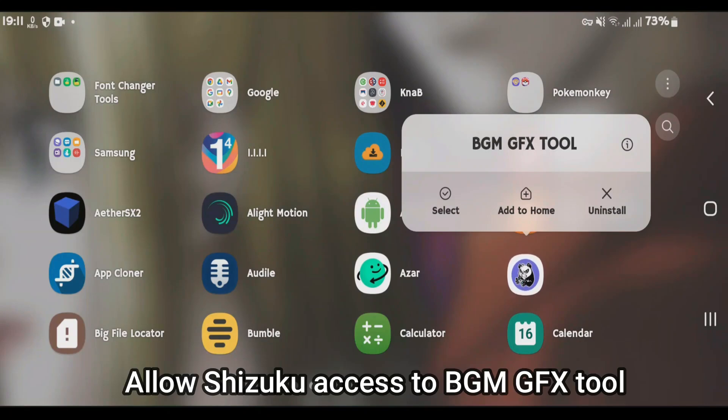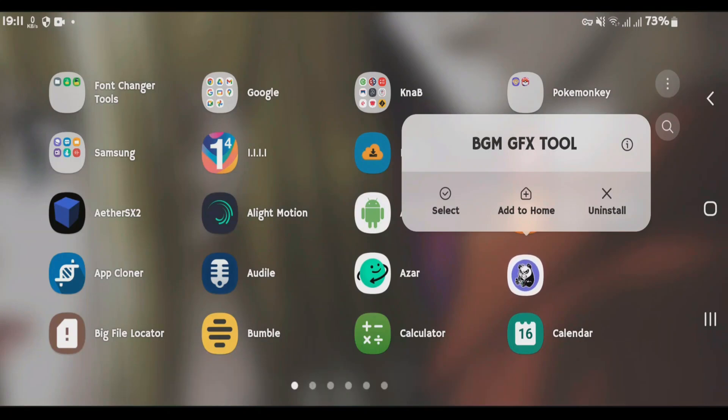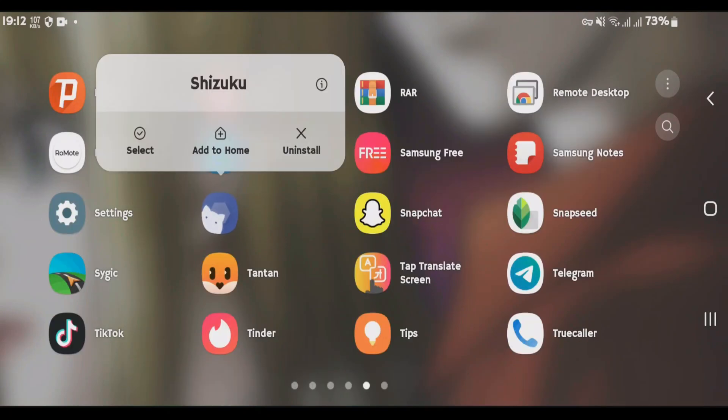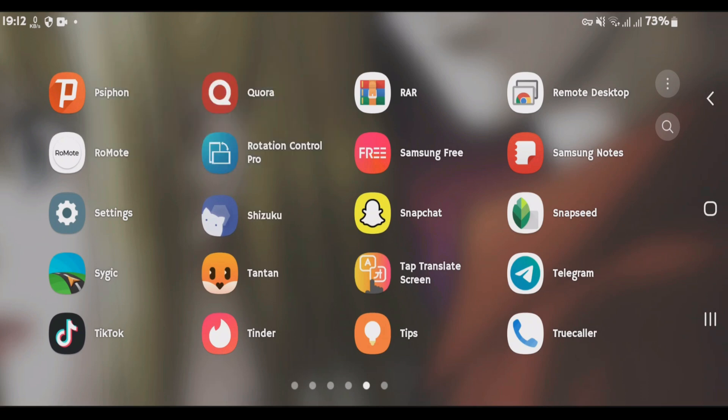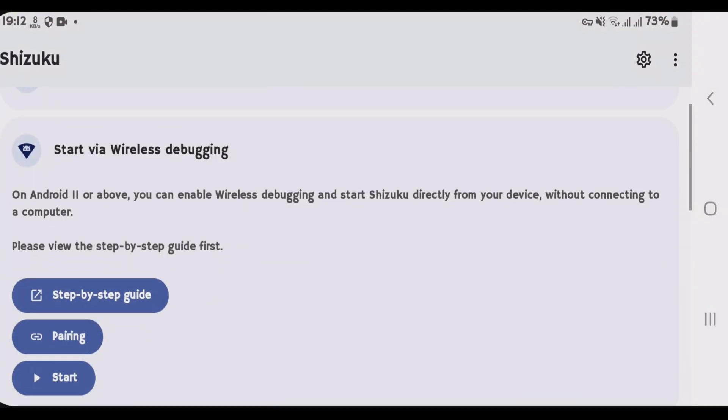In this video, I'm going to show you how you can allow the Shizuku access to BGM GFX tool. I have the Shizuku already installed on my phone. Let's launch it directly.